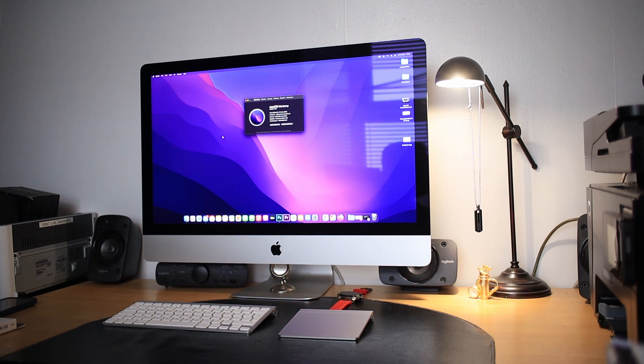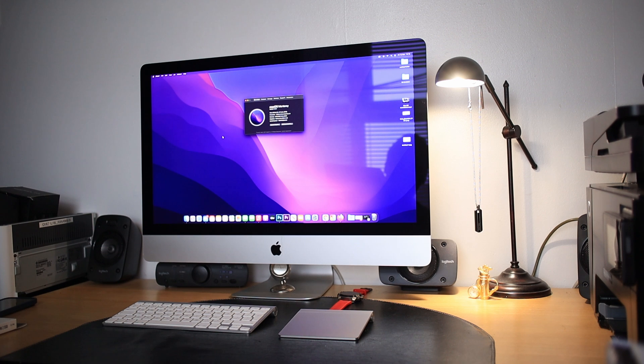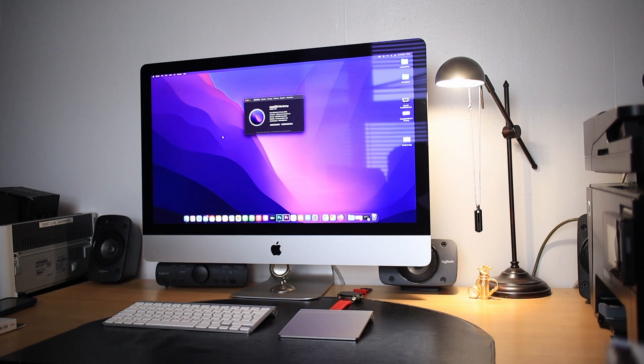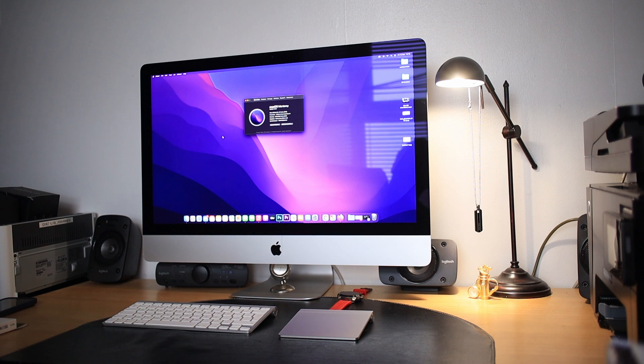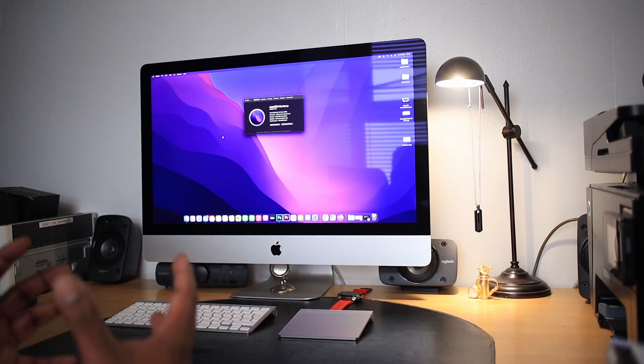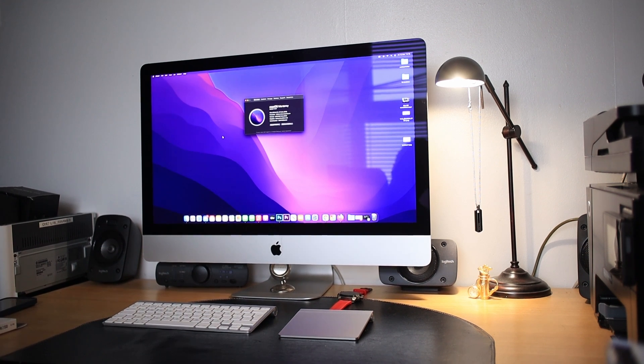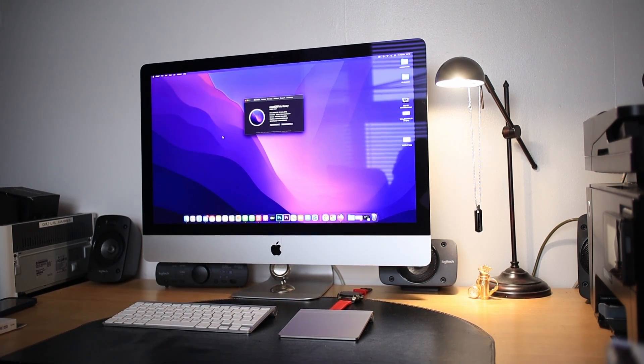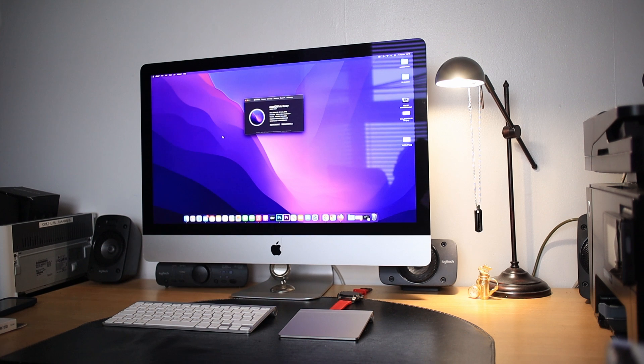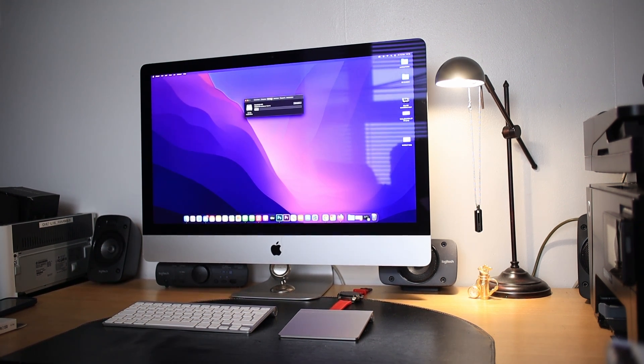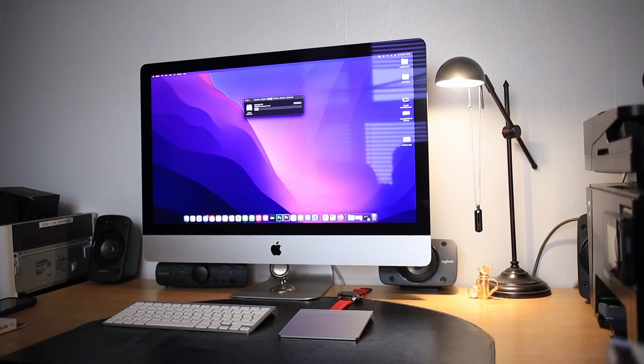This is my 2019 27-inch iMac, model number A2115. Today's topic is how to make this iMac run faster, because it came with a 1TB Fusion Drive, which is basically a hard drive.